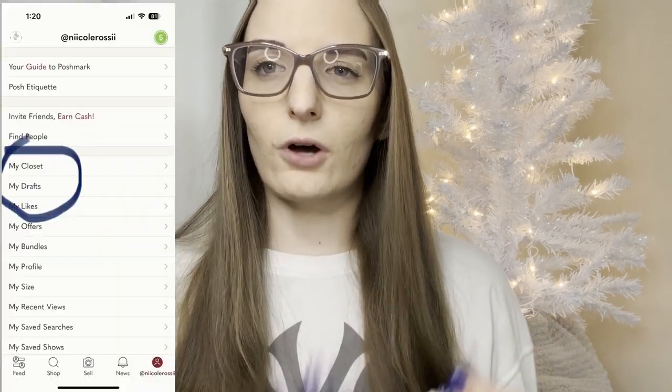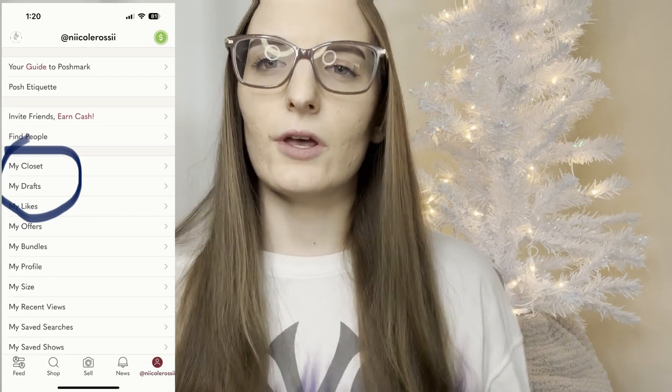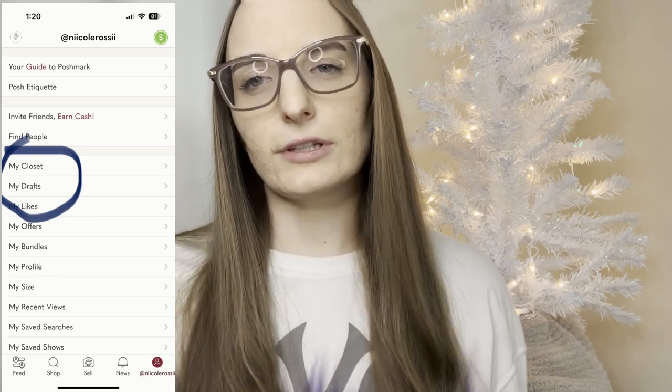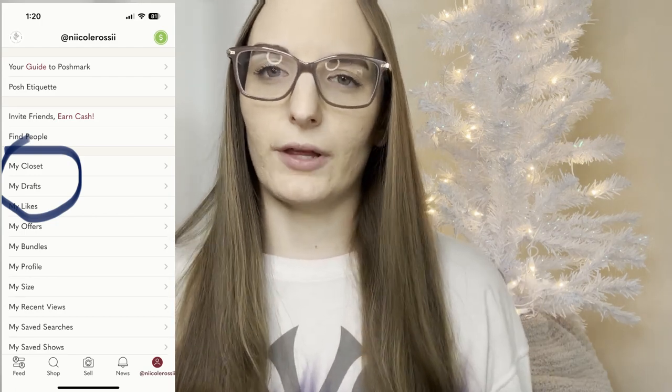The first feature you should totally be using on Poshmark — that you're probably not using already — is drafts. A lot of people, when I tell them they should use drafts, don't know what that means or how to do it, so let me walk you through what it is and how you use it. It's basically a folder that keeps all of your drafts for your listings before you want to post them.